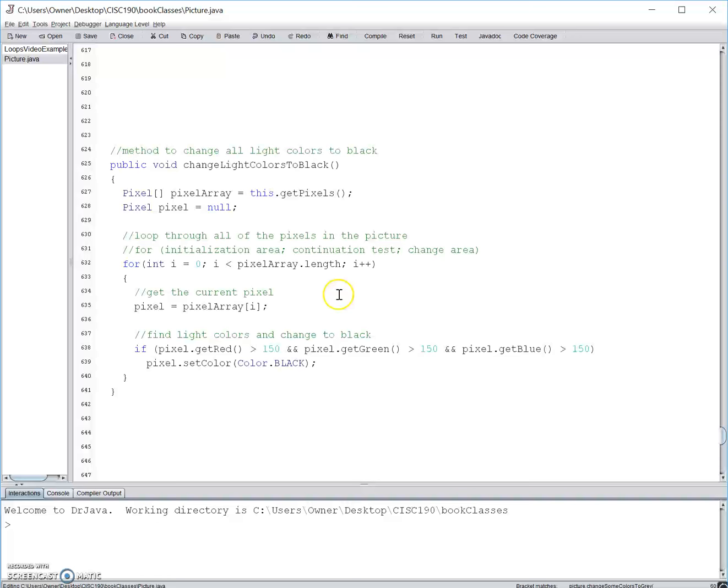Next, in the commands of the body of the loop, we select the current pixel or the element of the array, and then we have an if statement that says, if all the values of red, green, and blue are more than 150, we set the color to black.